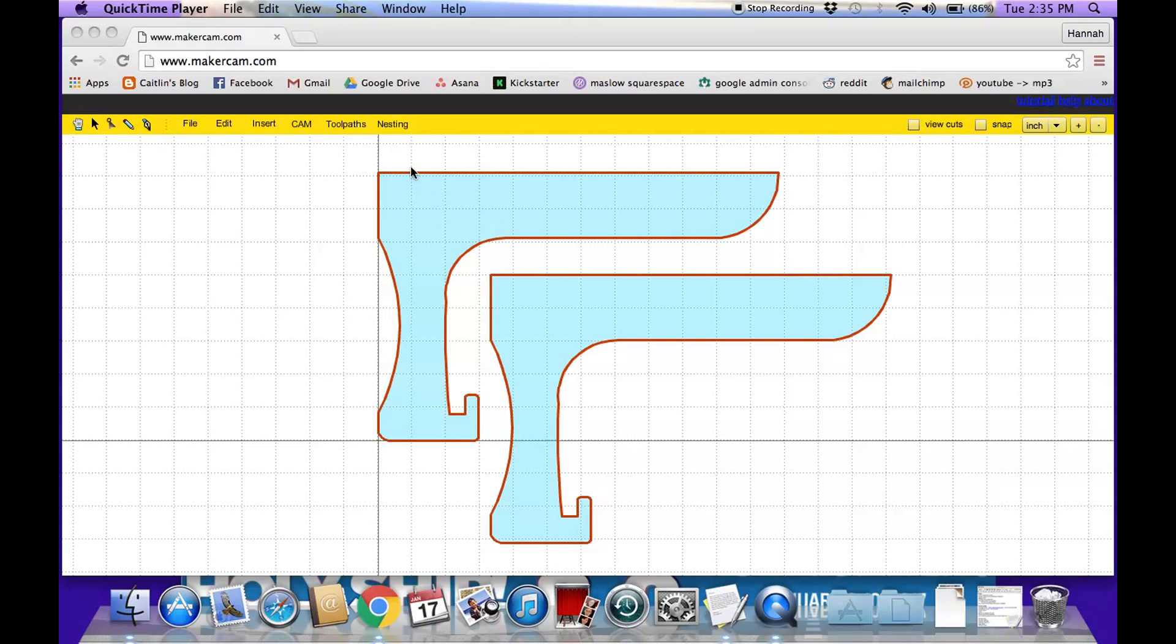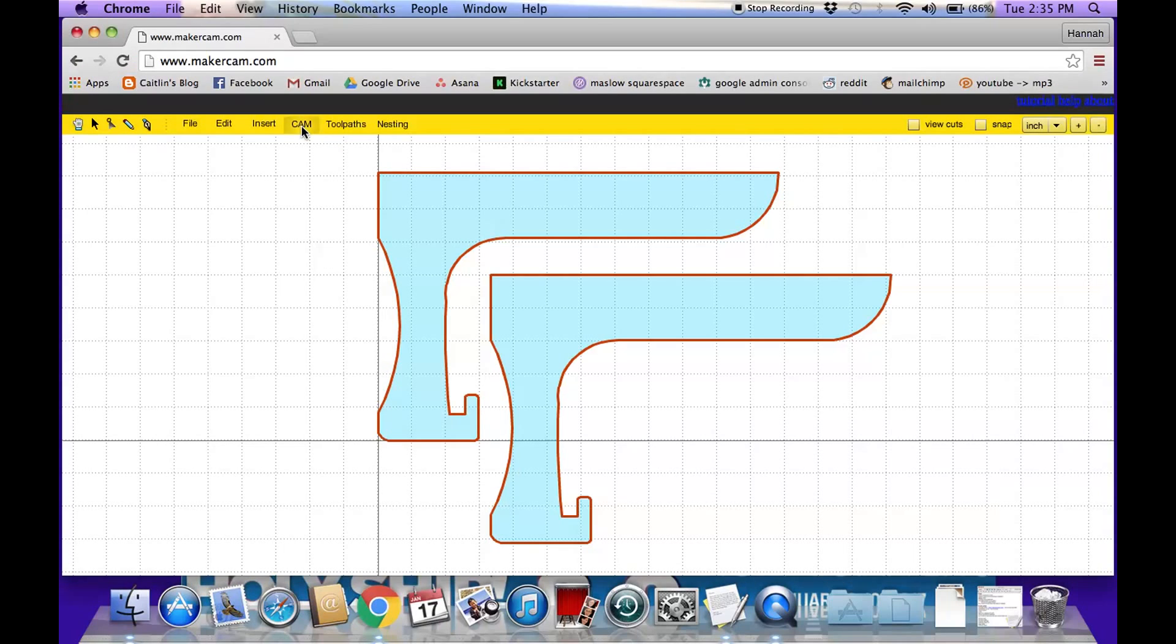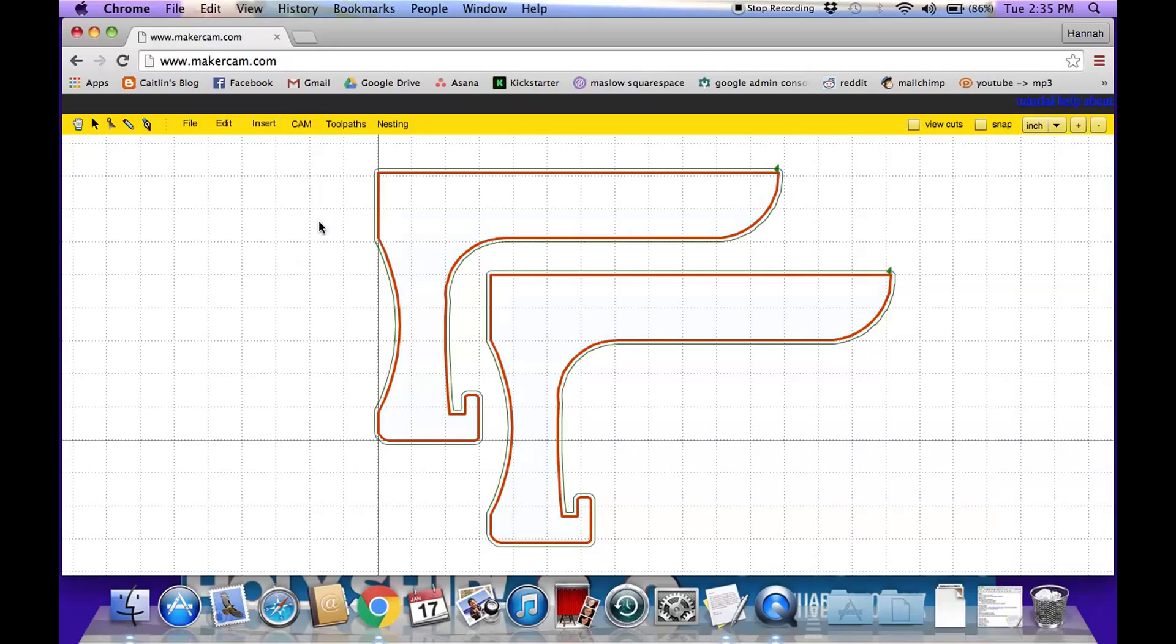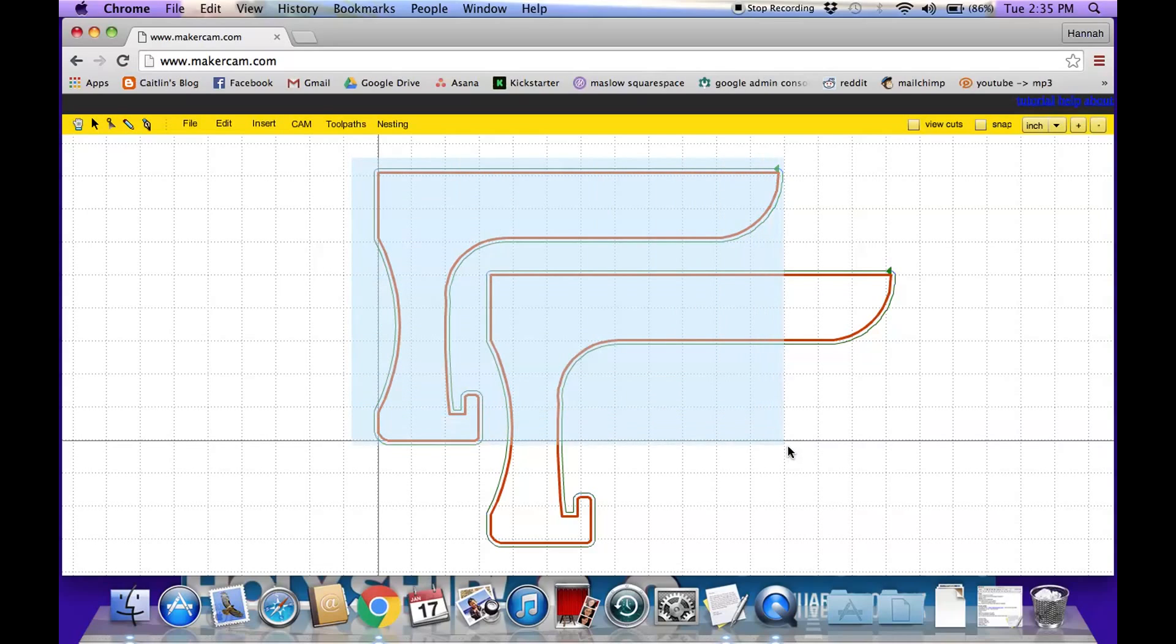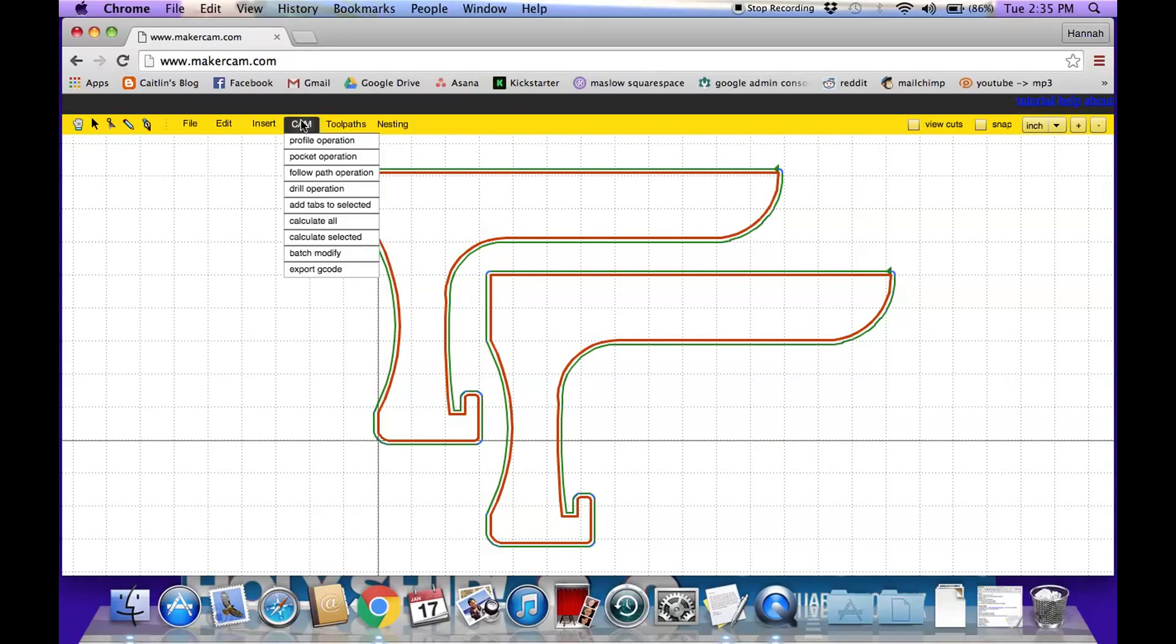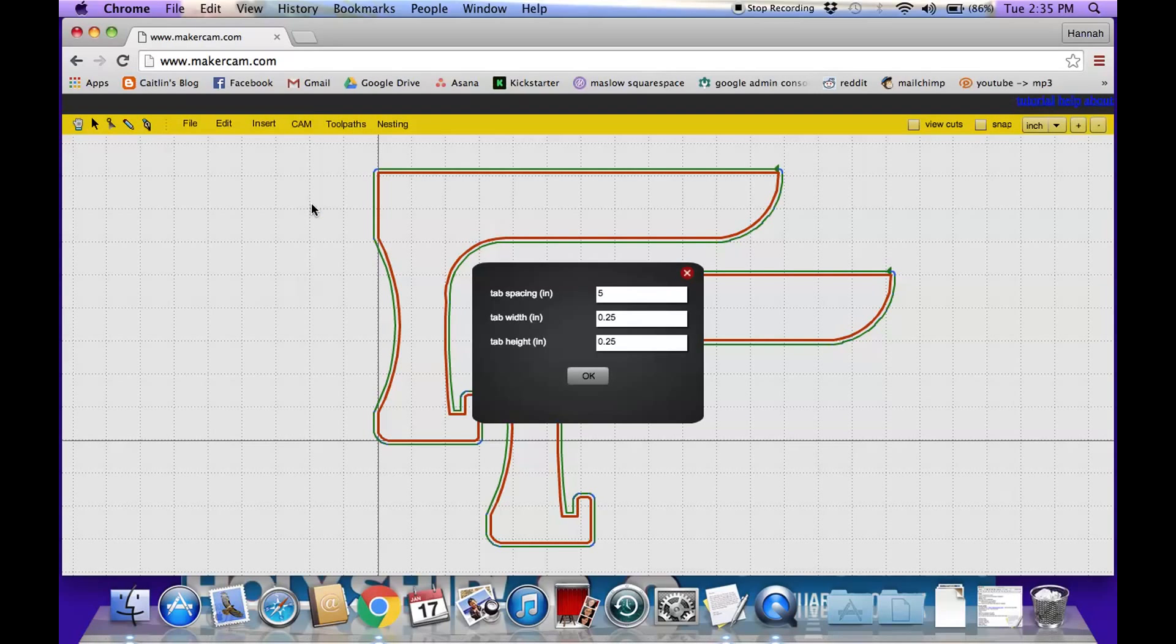So now that we have these pieces selected, we're going to go to CAM and we're going to click Calculate All. And that will give us an outline of the toolpath that the router is actually going to cut. It's this green line you can see. So I'm going to highlight that once again and then I'm going to go to CAM again and add tabs so that the pieces don't fall when we're cutting.